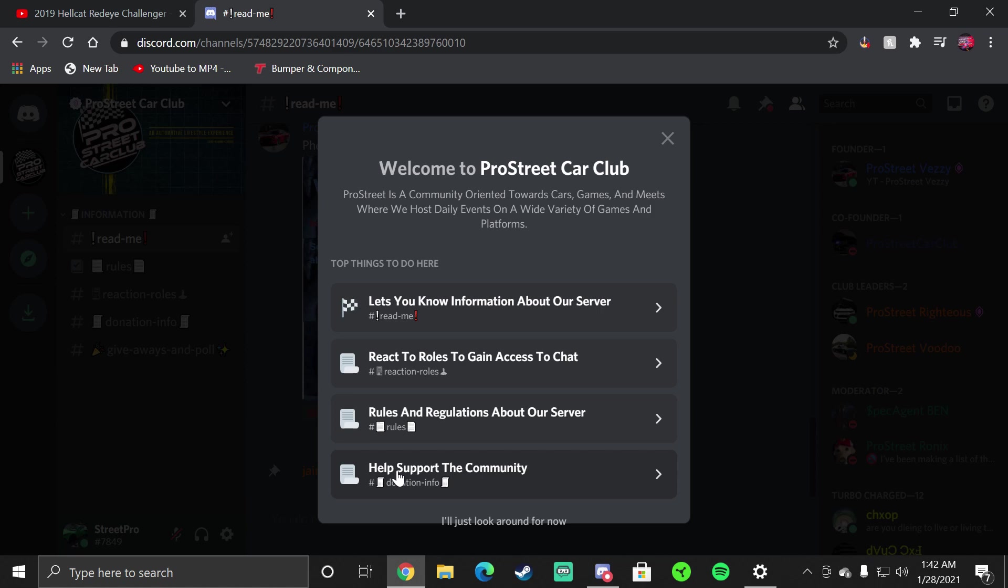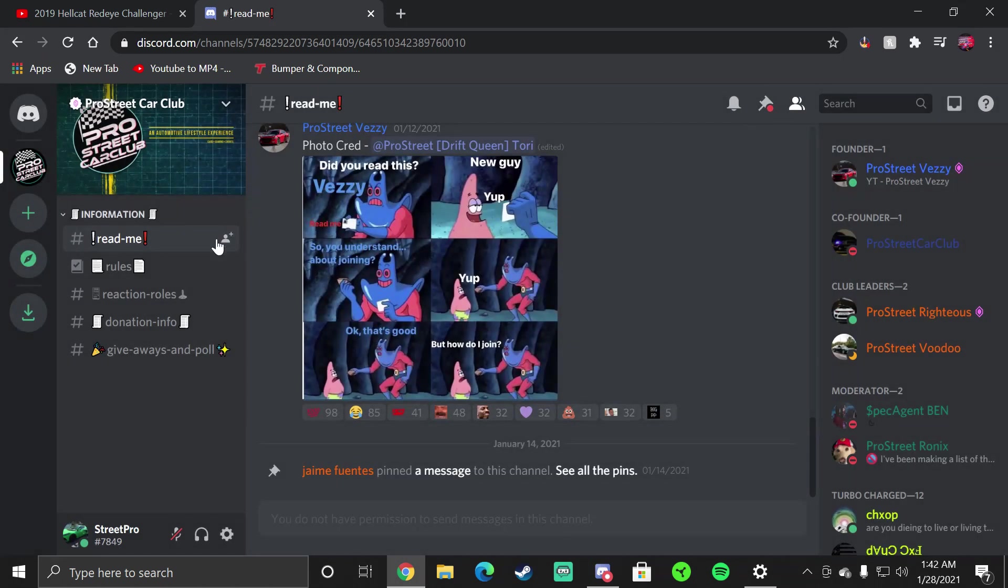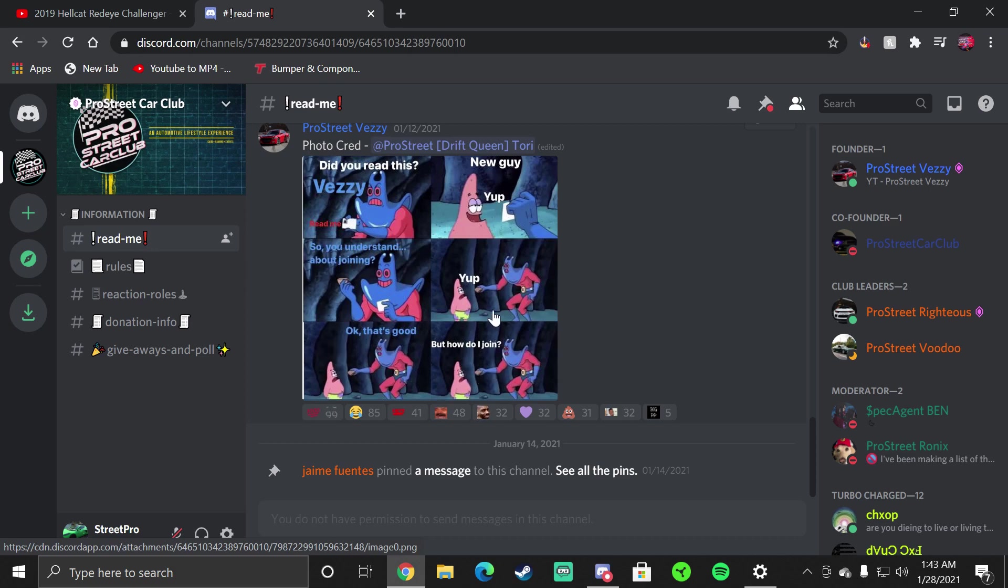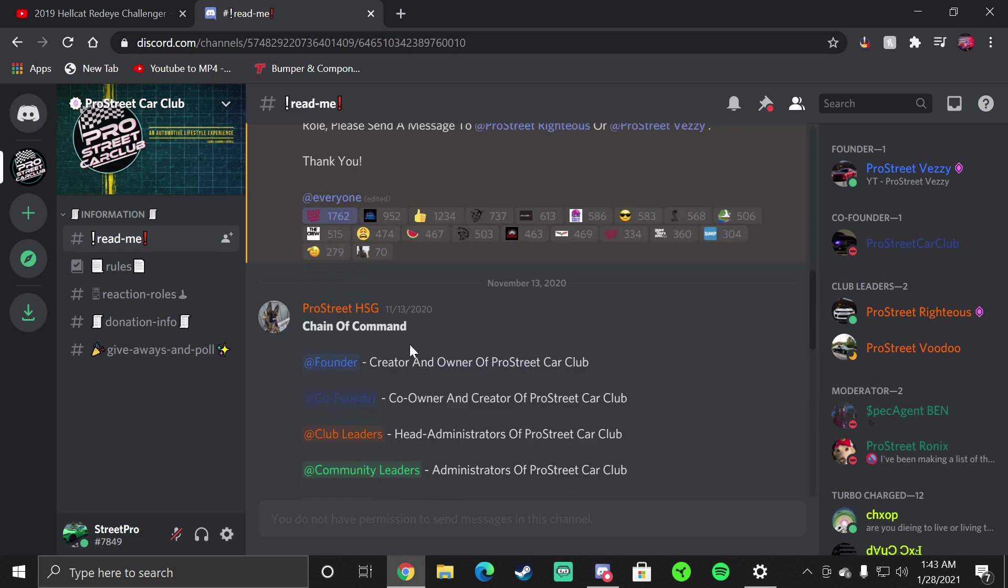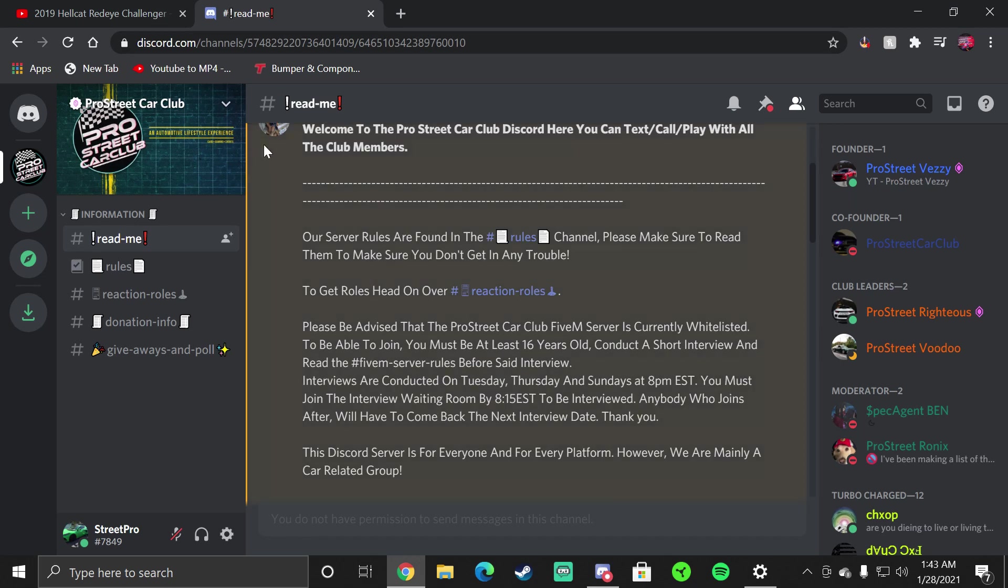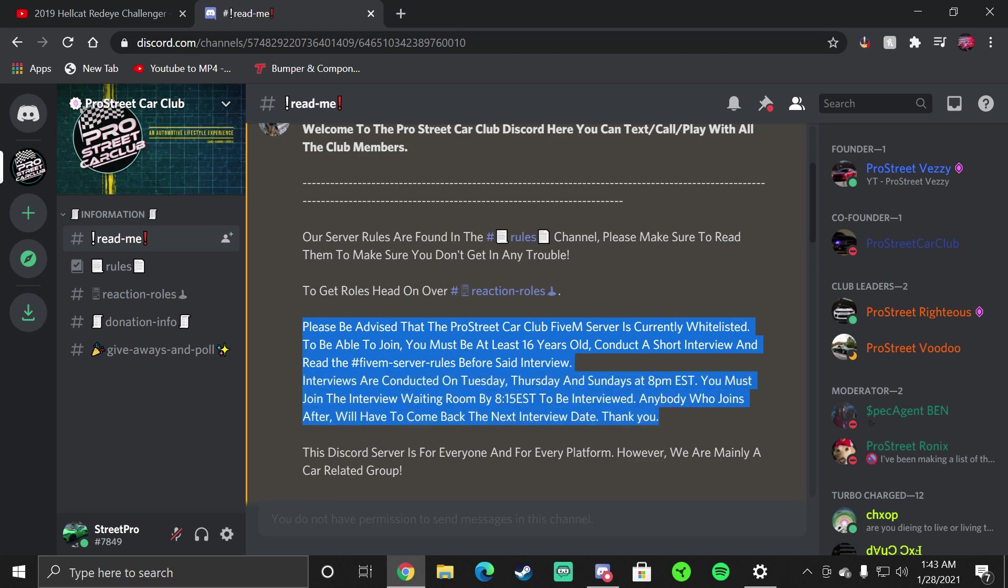This helps us support the Discord and our content for our 5M server and other video game stuff that we do. The first thing we're going to read here is the meme that we have for the Read Me section. A lot of people don't read Read Me and this meme was made just for that, shout out to The Toy for that.